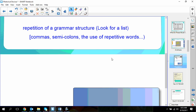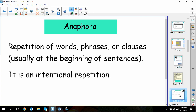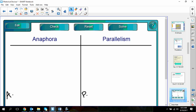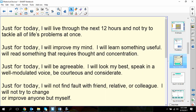Flip your paper over because we're going to keep going with more terms. The next term is anaphora. Anaphora is the repetition of words, phrases, or clauses, usually at the beginning of the sentence. It is an intentional repetition. If you take a look at the poem 'Just for Today,' I'd like you to highlight the anaphora.